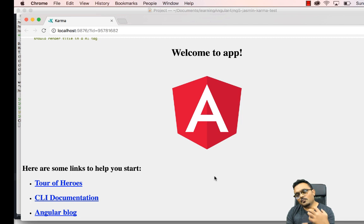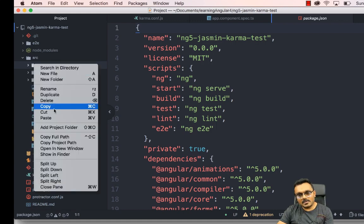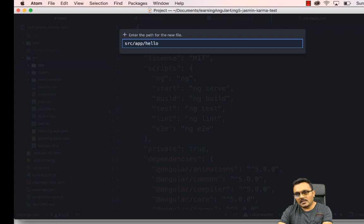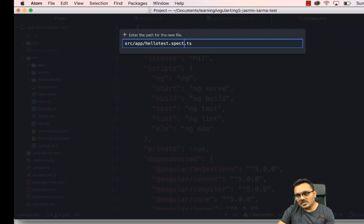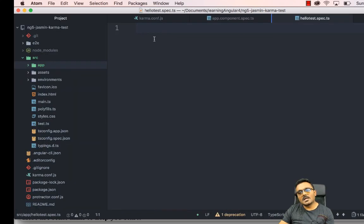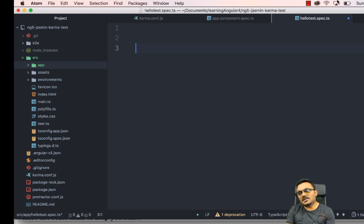Now let's create our own test. I want to focus on how to write tests from scratch. I'm going to go into the app folder and create a new file. I'll call it hello-test.spec.ts — remember it has to be spec.ts so that Protractor knows this test needs to be run.